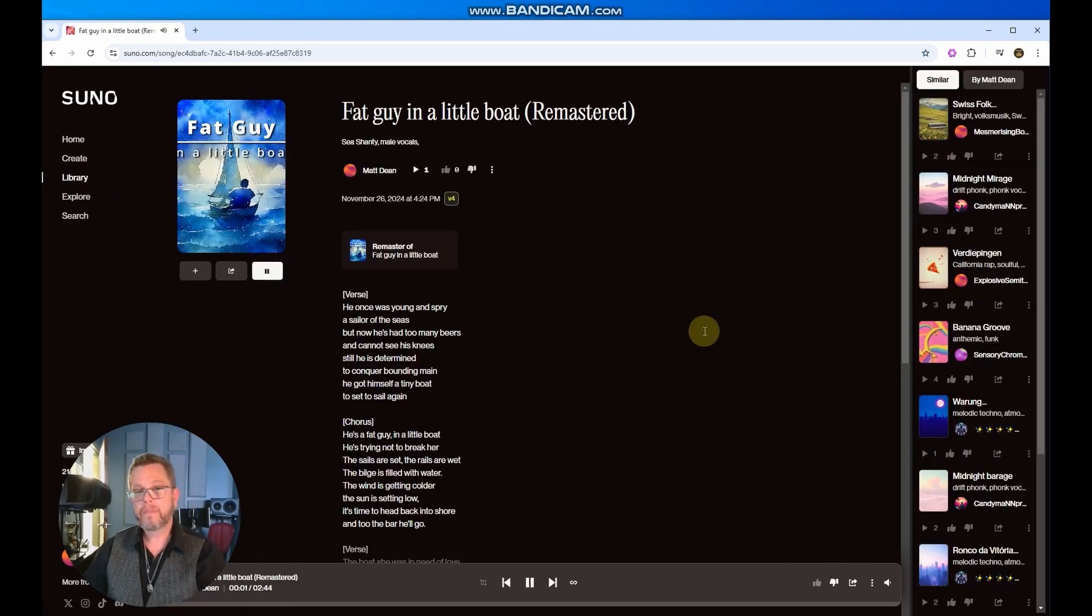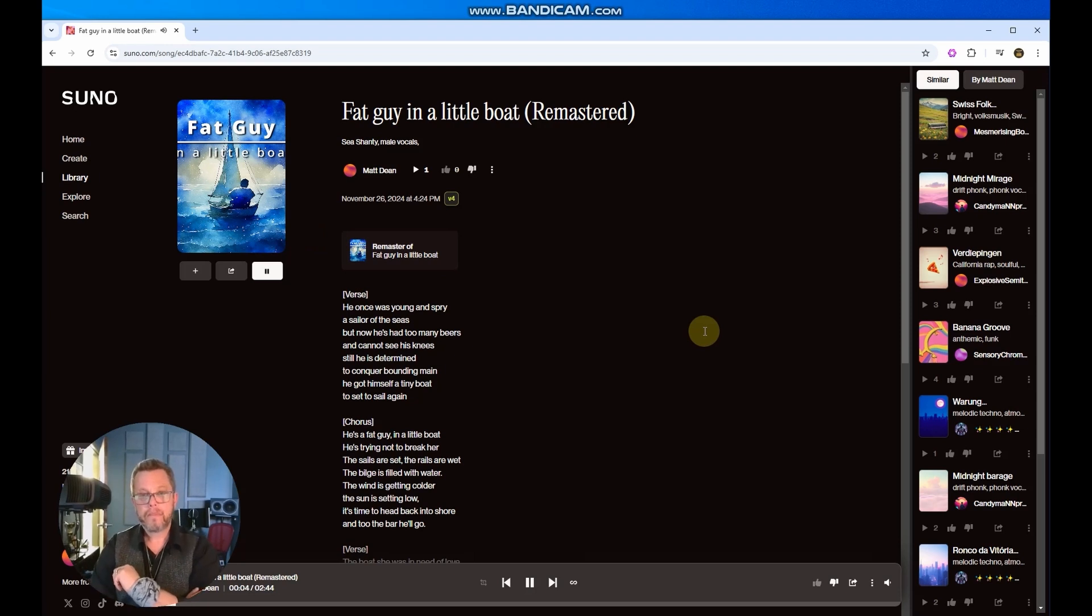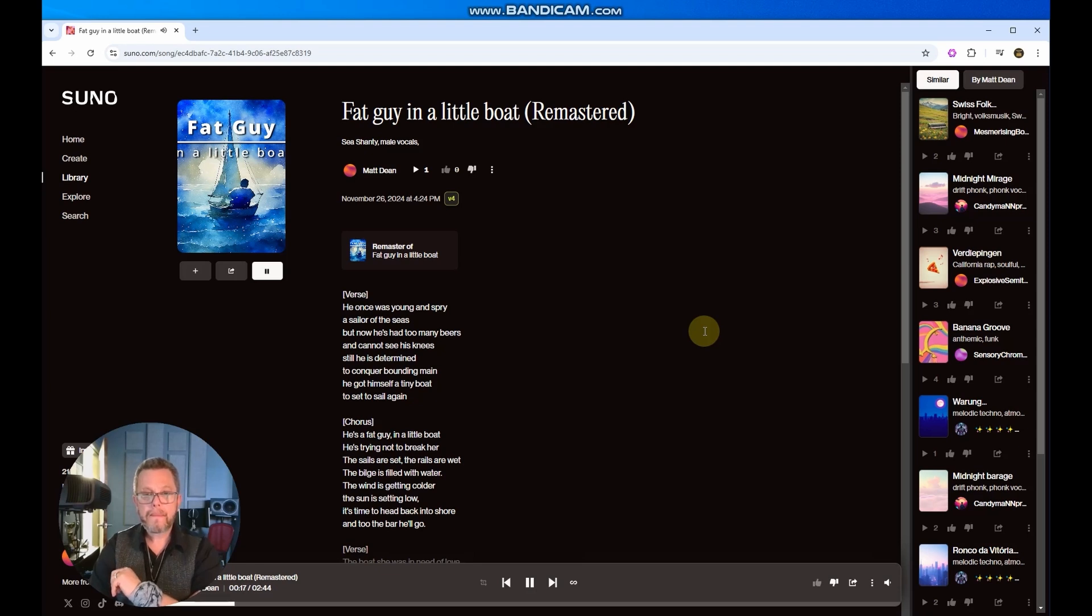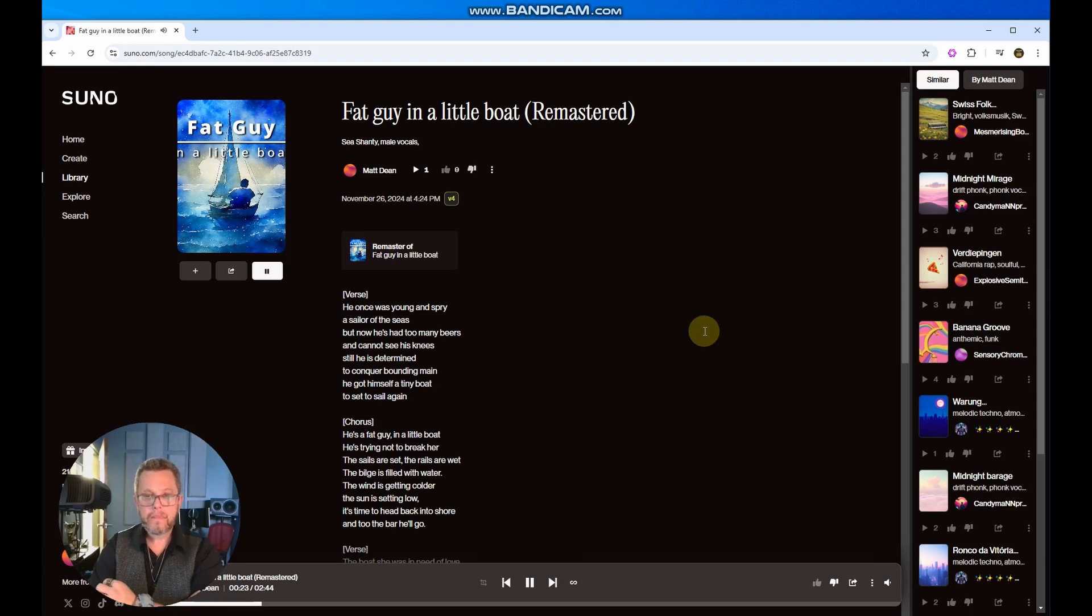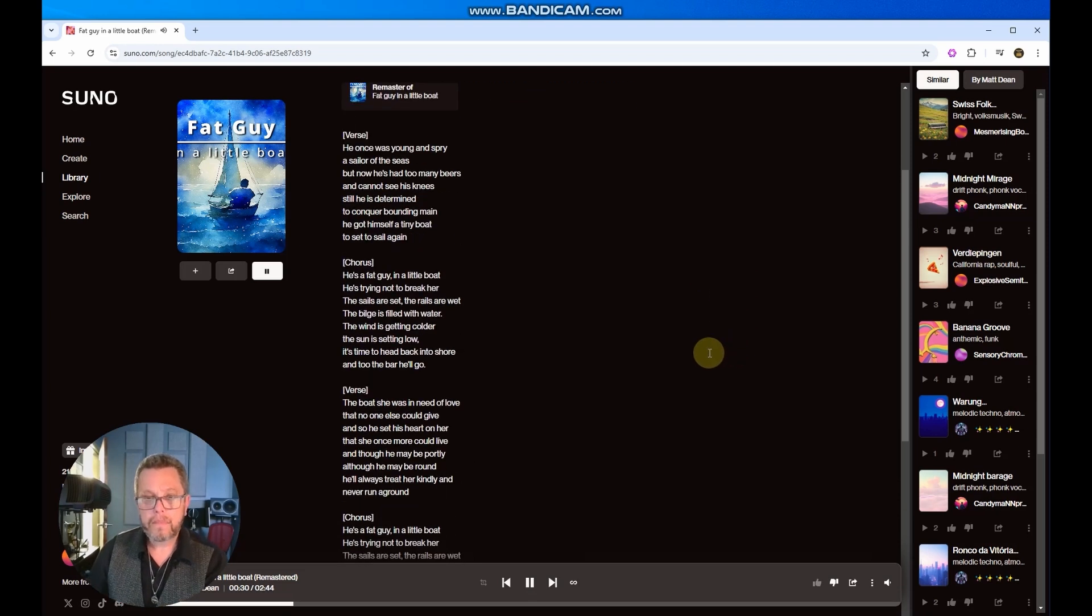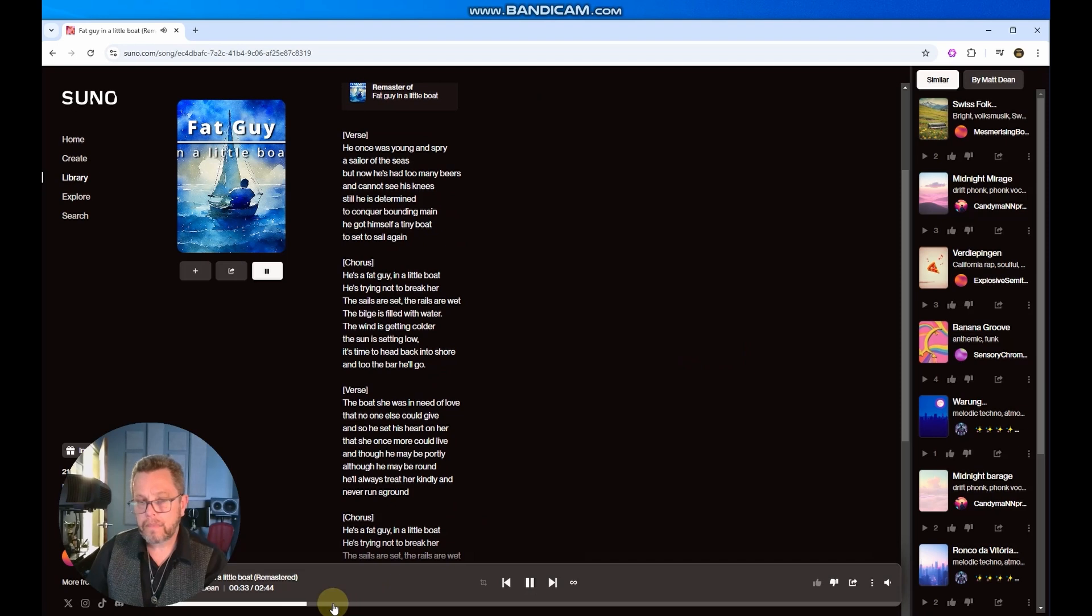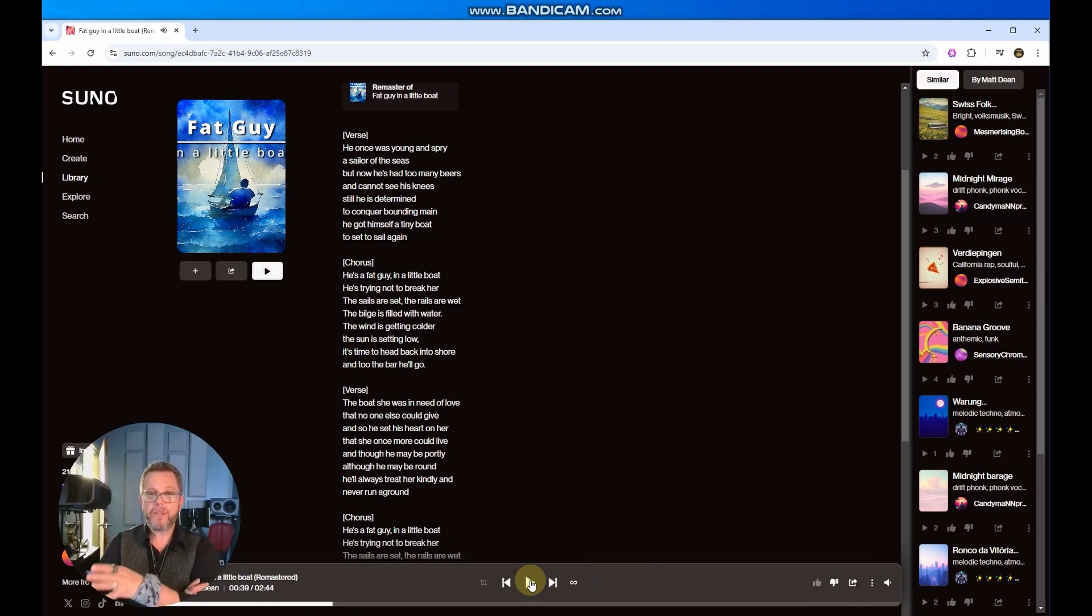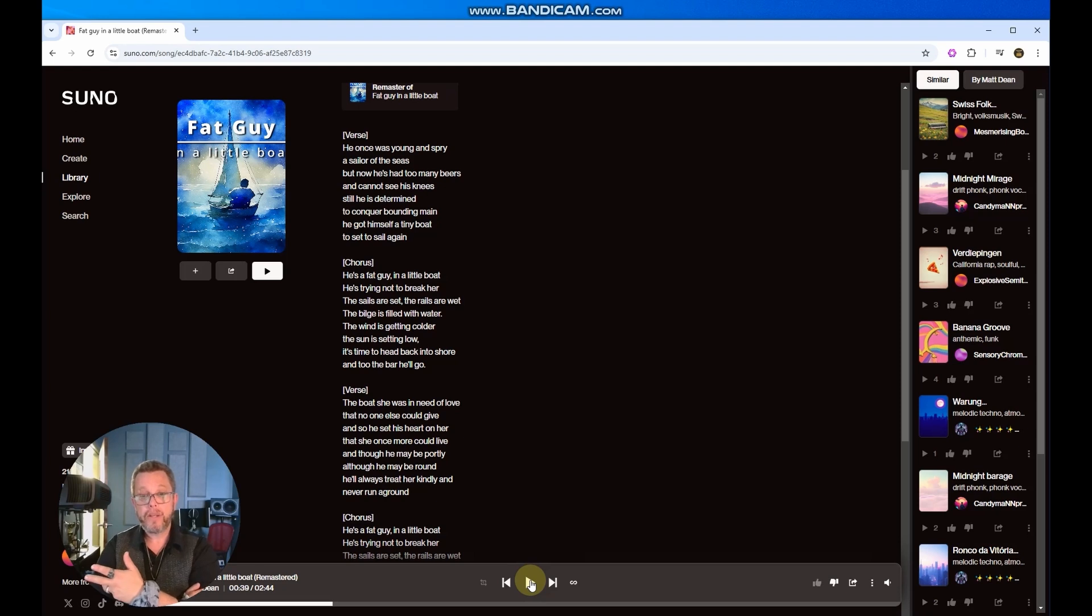[Version 4 plays: He once was young and spry, a sailor of the seas. But now he's had too many beers and he cannot see his knees. Still he is determined to conquer bounding male. He got himself a tiny boat to set to sail again. He's a fat guy in a little boat. He's trying not to break her. The sails are set. The rails are wet. The bilge is filled with water.] So a couple of very notable things. First off, the voice sounds a lot stronger. It sounds a lot better. The instruments sound better. The quality is increased. I'm also noticing harmonies. Now, I don't know if those were in the original version. I think it had attempted those. But the harmonies here are a lot clearer. You can hear those other voices behind them.